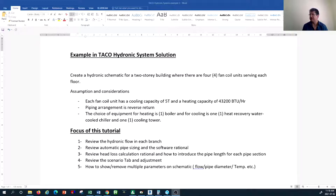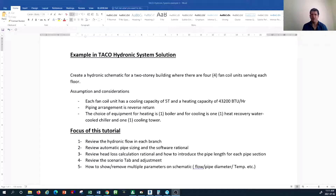In this tutorial we're going to create a hydronic schematic design. We assume this is a two-story building and we have four fan coil units on each floor, for a total of eight fan coil units. All fan coil units have the same cooling capacity of five tons and a heating capacity of 43,200 BTU per hour. The piping arrangement we are going to select is reverse return.